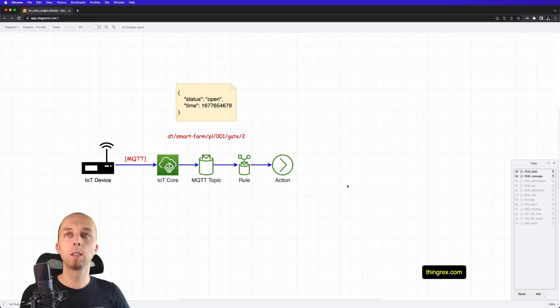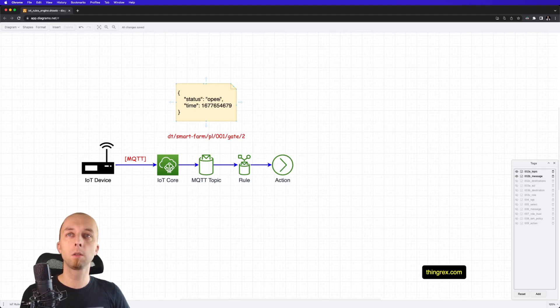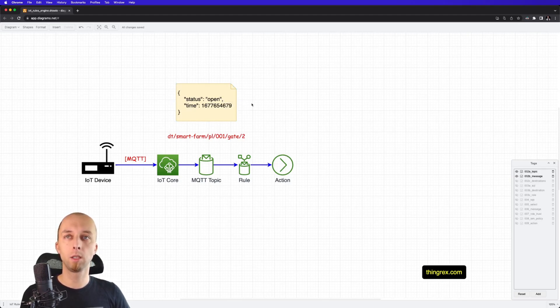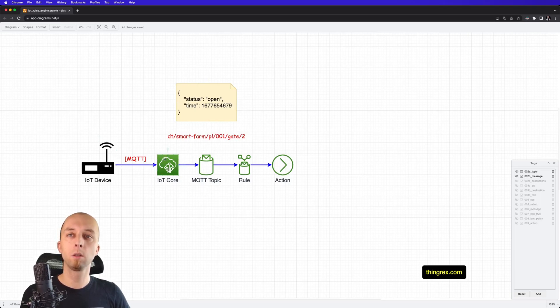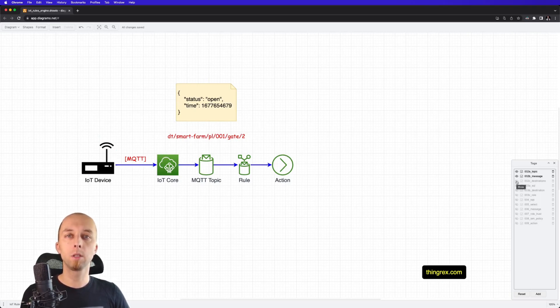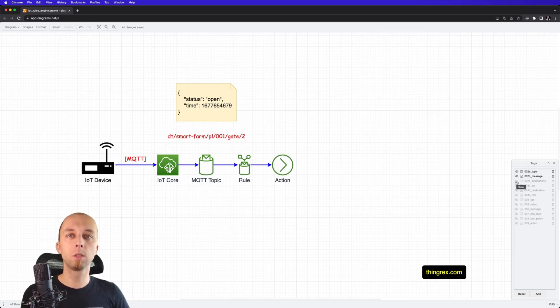And this is a sample message. So, we've got status of our gate and time when that message was sent from device to our IoT Core. Using AWS IoT Rules Engine, you can route that message to multiple destinations.